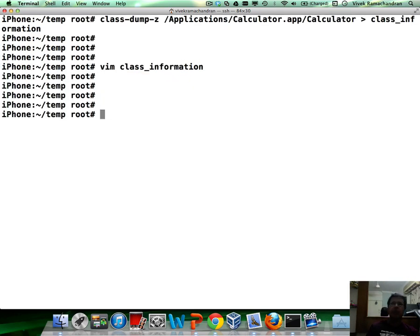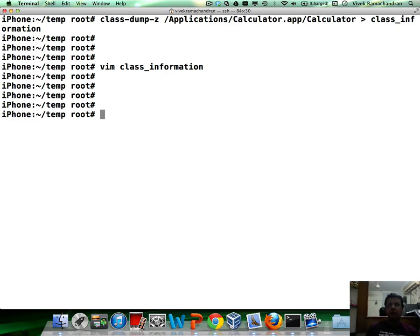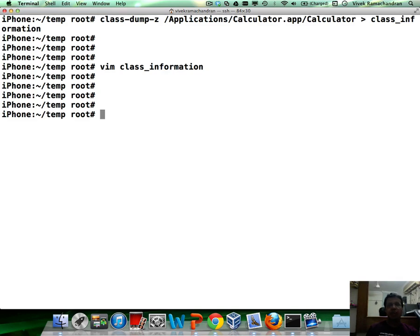Now, an important thing to note is by default iOS applications are encrypted. These are the ones you download from the App Store and install. However, the ones which come installed via Apple do not have encryption in them. And that's why we were able to dump the class information in such an easy way.